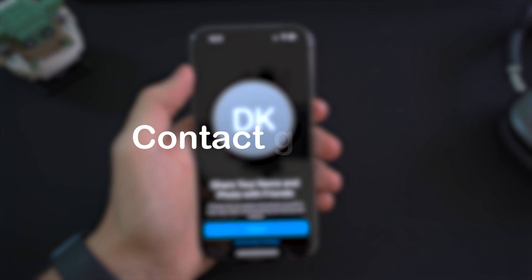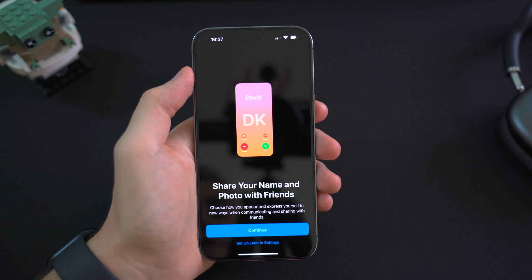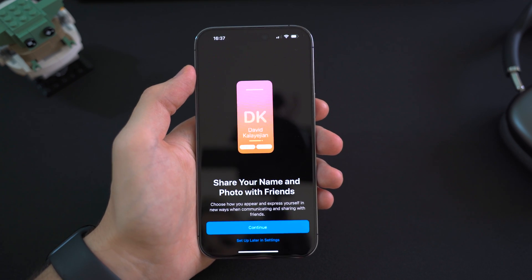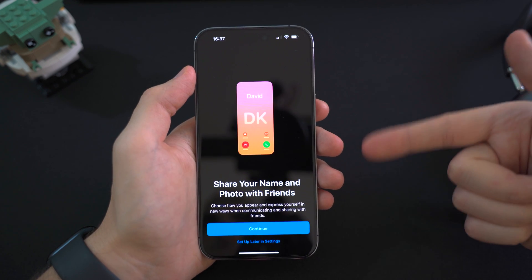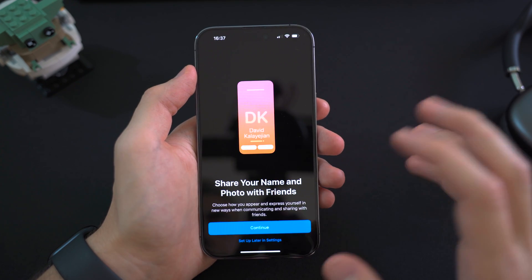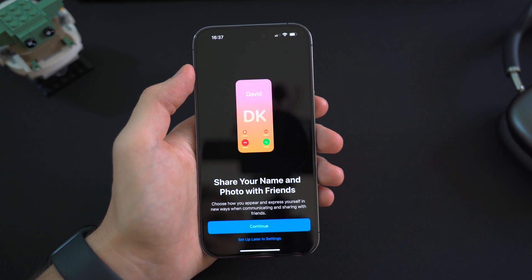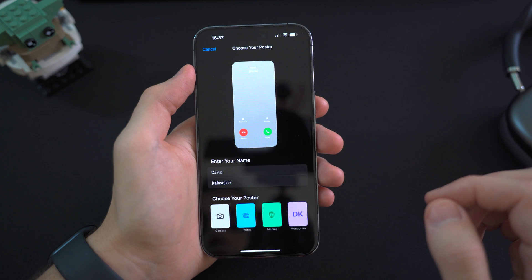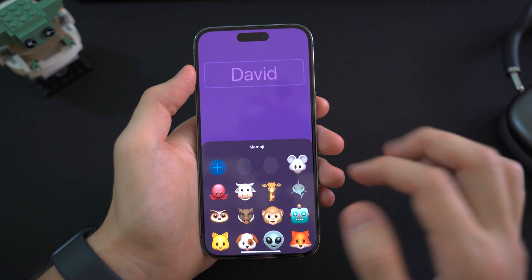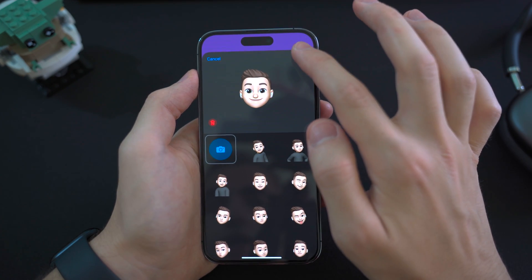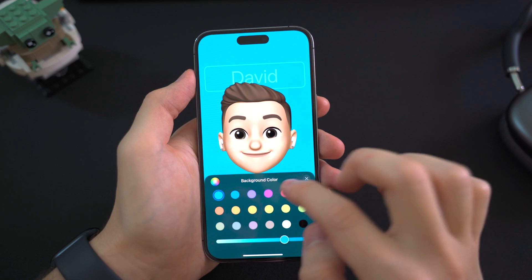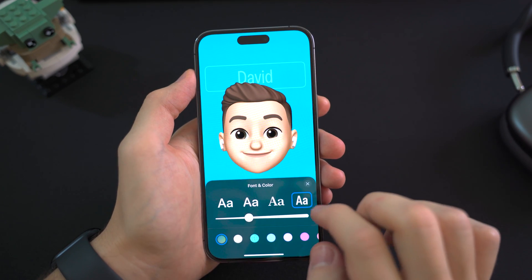One of the things Apple highlighted during the event is that you can now have these things called Posters for contacts. Once you launch the Phone app it suggests you set up your own and share it with your friends to express yourself. You can enter your name, choose a Memoji, and you have color options as well.